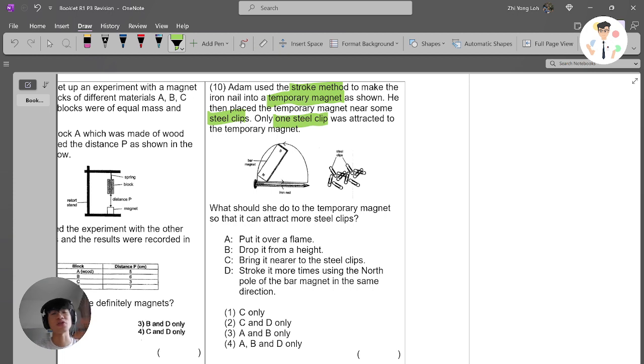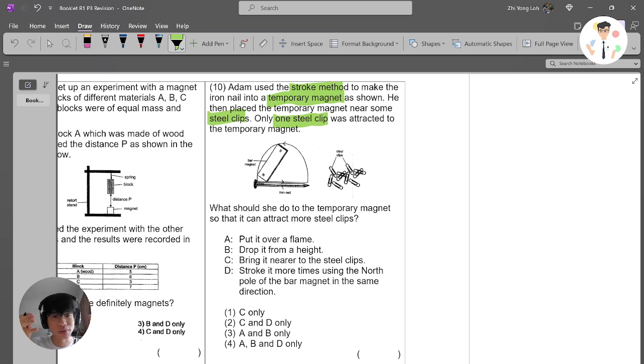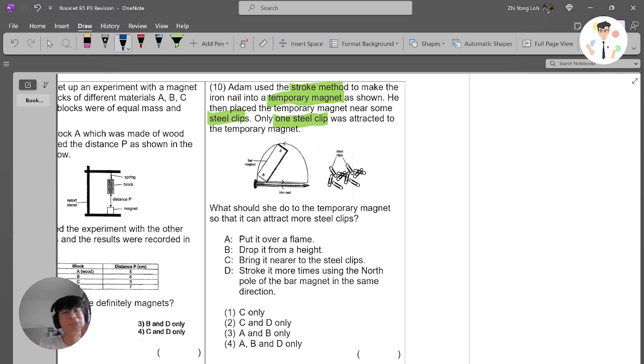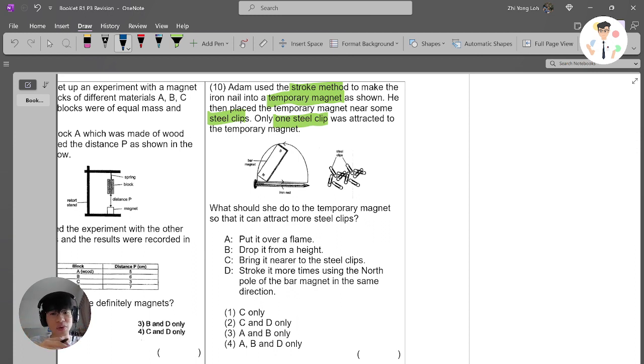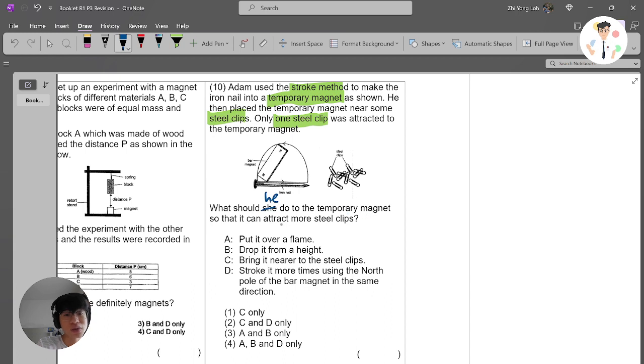This means the iron nail did not gain a lot of magnetism. The question asks what Adam could do to the temporary magnet so that he can attract more steel clips.